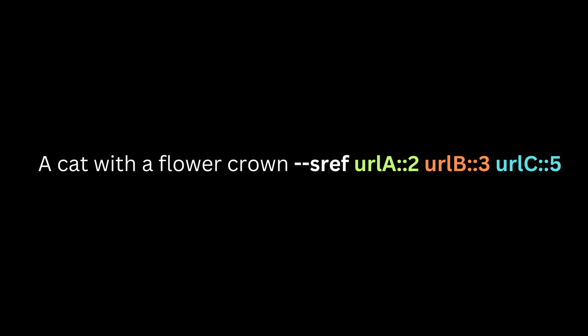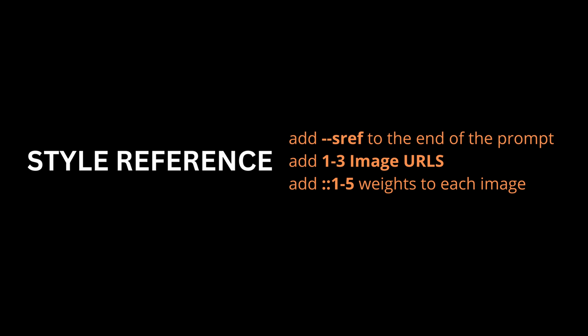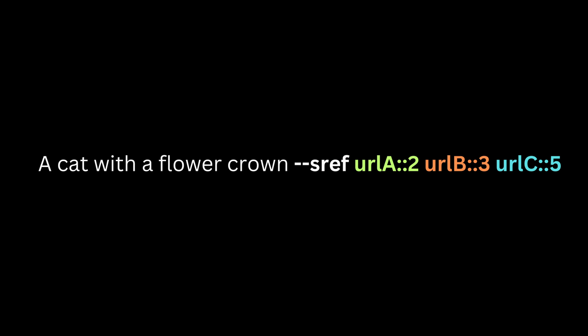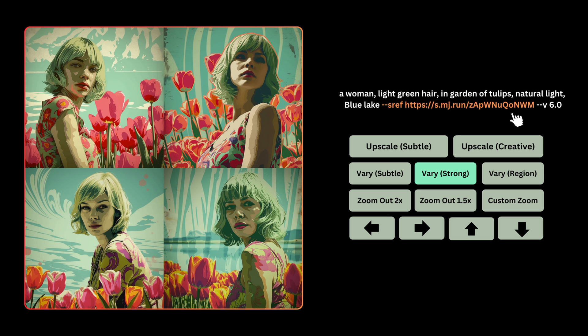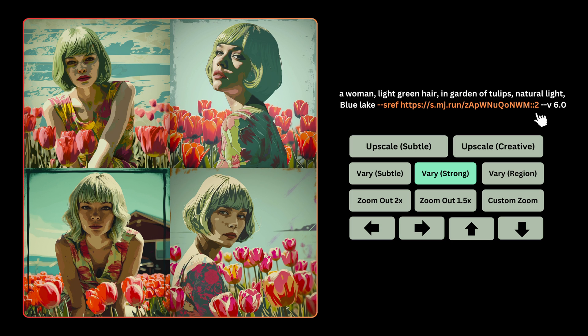For example, with a prompt like 'a cat with a flower crown,' you can add style reference URLs for the first, second, and third images and even put weights on them. This means you can define which image and which style needs to be weighted more. Here I took the image we first created, remixed it by adding the James Bond image URL without any weight, and produced some results. Then I added a weight of two to the James Bond style reference, and you can see the style looks noticeably different.